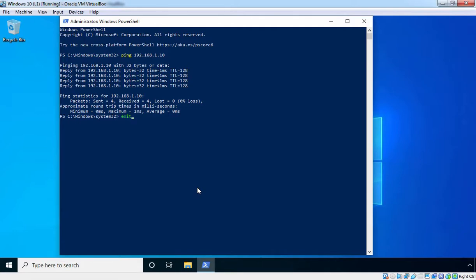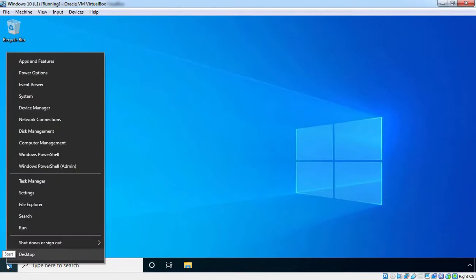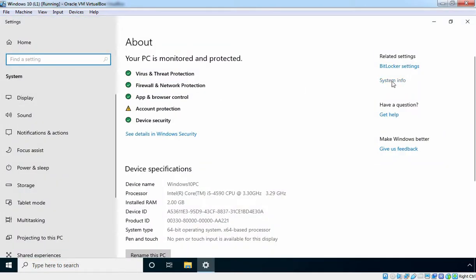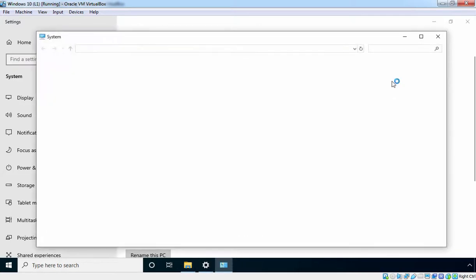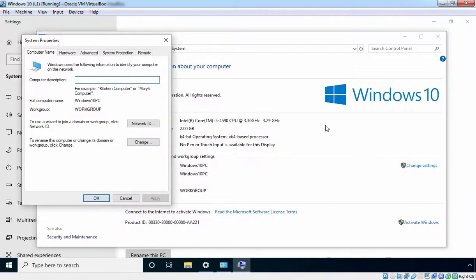Let's type exit and press Enter to close Windows PowerShell. Now we can join this Windows 10 client computer to the Active Directory domain. Let's right-click on the start button and select System. I am going to click on the System Info link, then click on Change Settings. As you can see, the current full computer name is Windows 10 PC and it is in our workgroup.